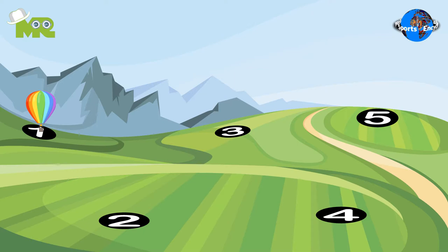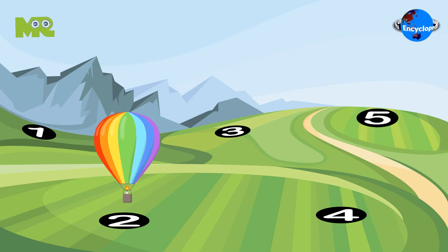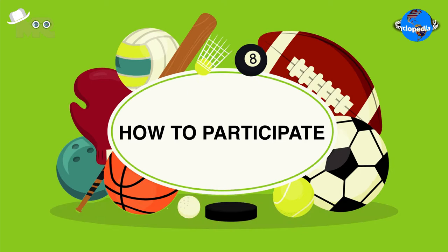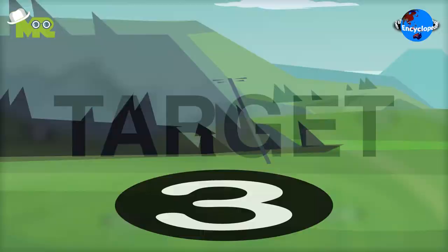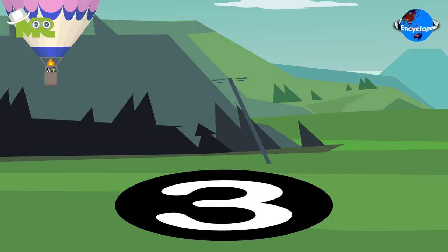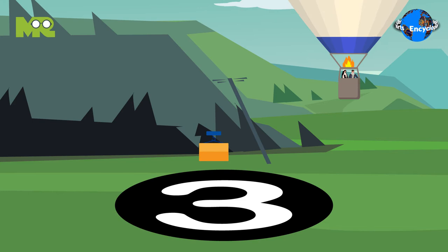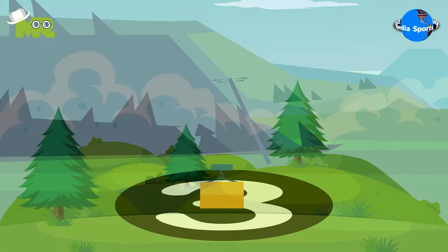Let's talk about how to participate in the Ballooning Race. The participants are supposed to board the hot air balloon and participate in a race. The race takes place in an open field with a marking on the ground known as the target. The moment the participants reach the target, they drop a weighted marker onto the ground. The purpose of the Ballooning Race is to test the accuracy of flight rather than speed.